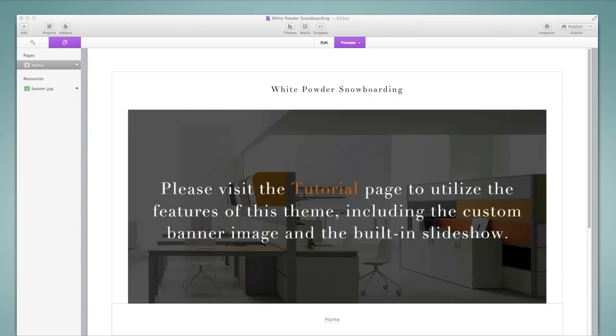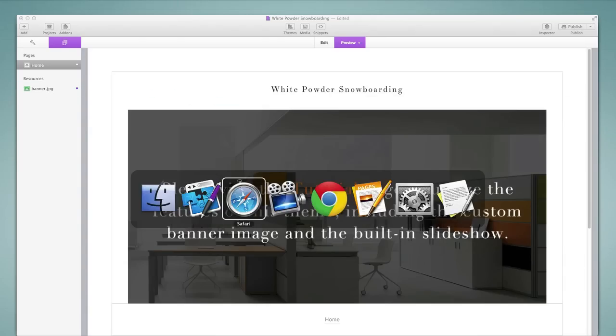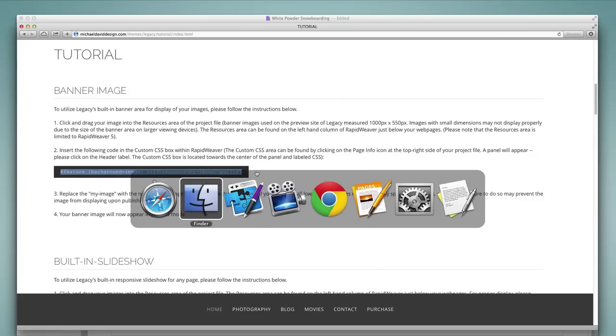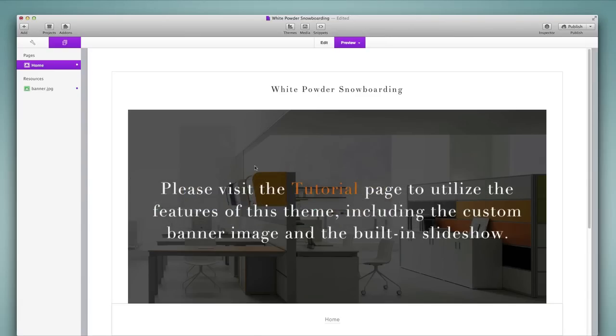Now let's go back to Safari for a moment and the next step is to copy this line. This is actually CSS code. It's provided for me. I just need to copy all of that. So I'll do a command C to copy and go back into RapidWeaver.